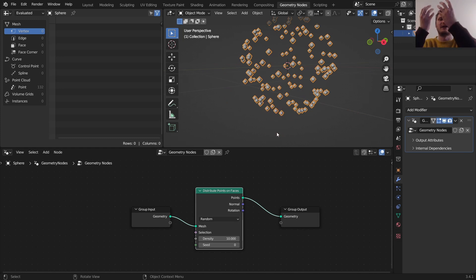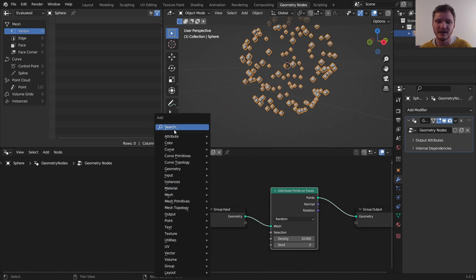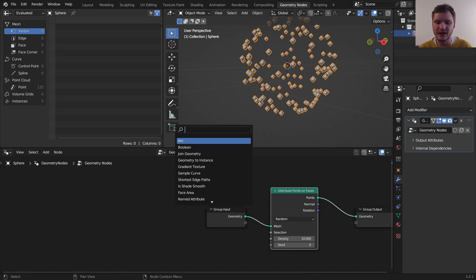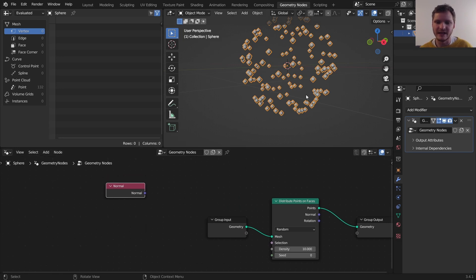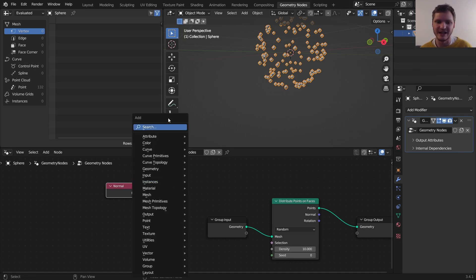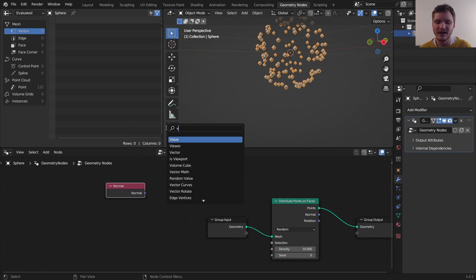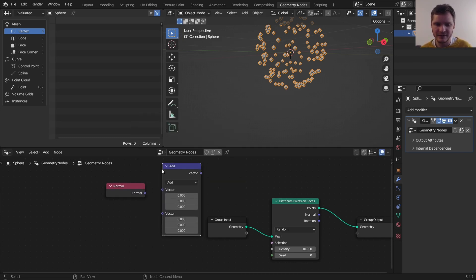However, icicles only come from the bottom of objects. So how do we define that? For any object what we can do is look at the normal and say is the normal pointing downward? In other words, is it close to zero, zero, negative one, that vector?